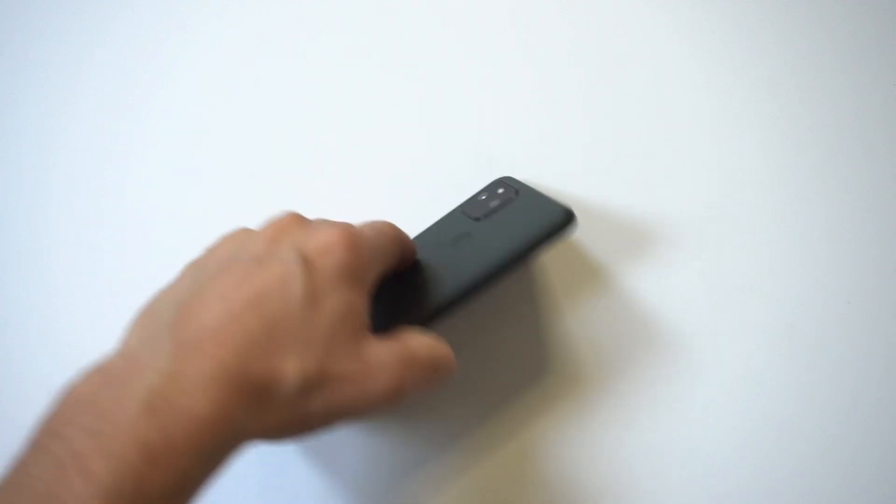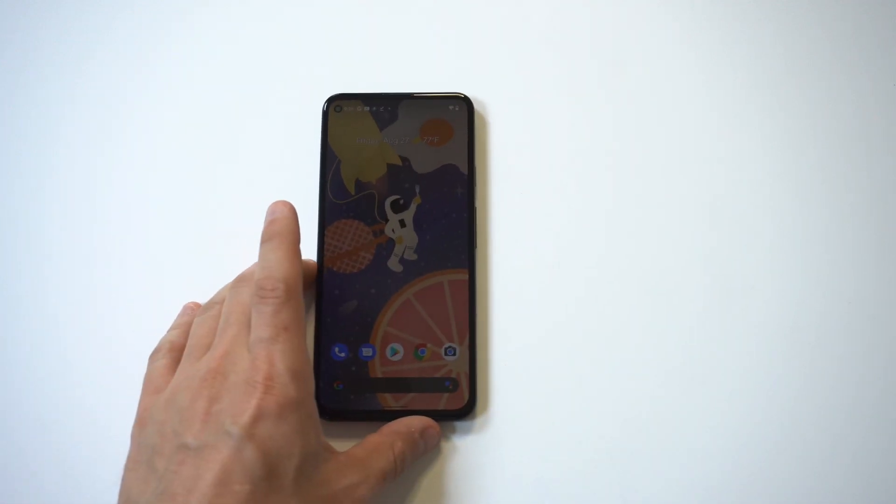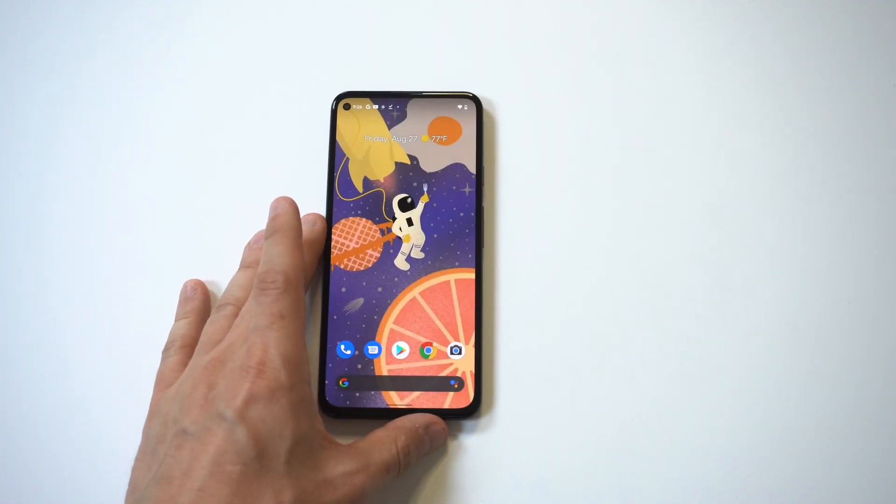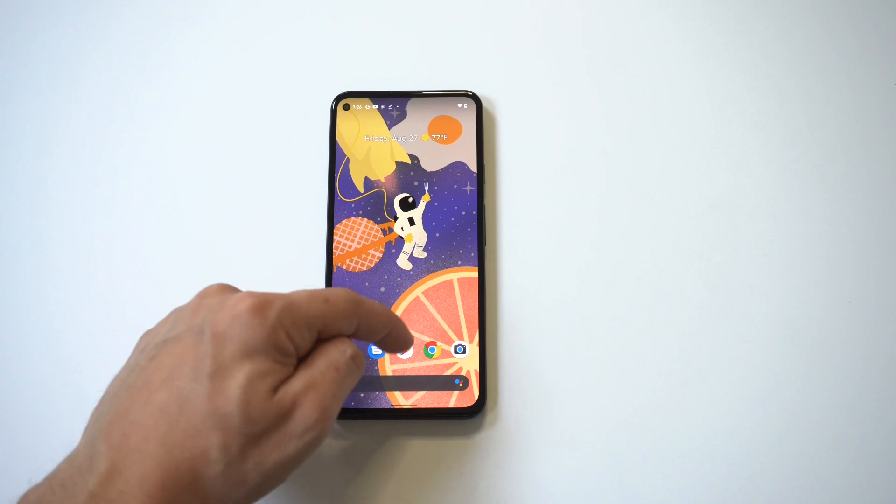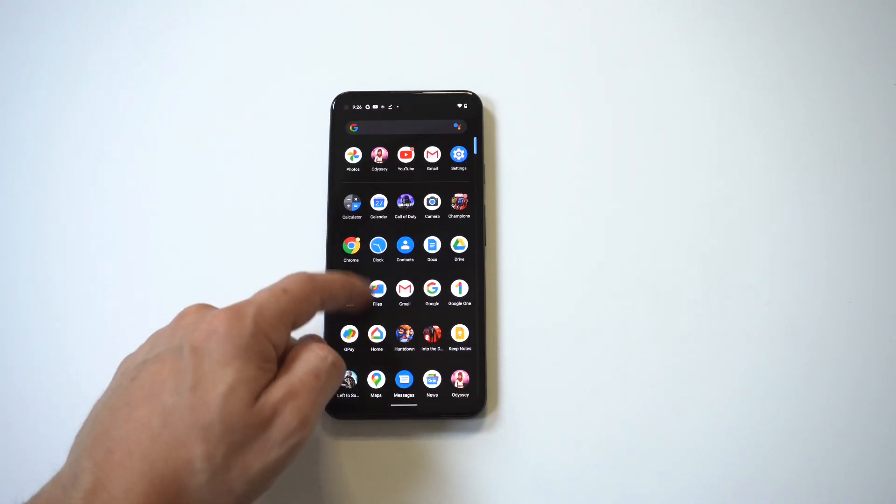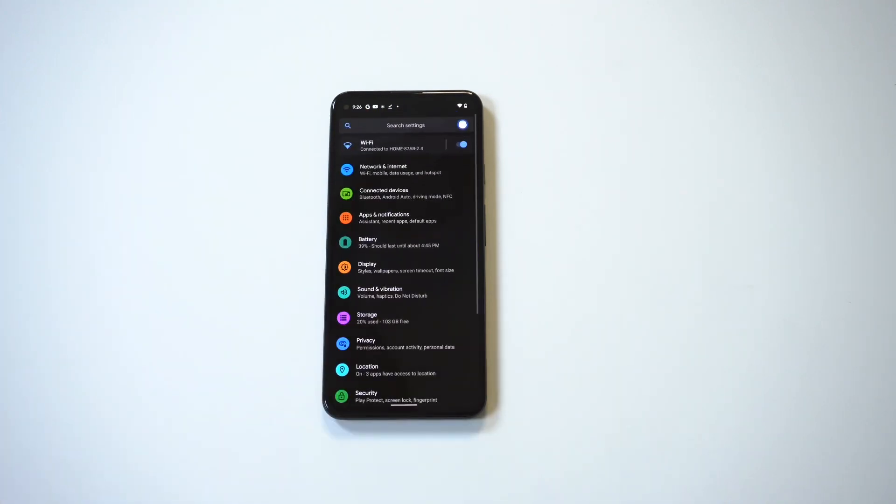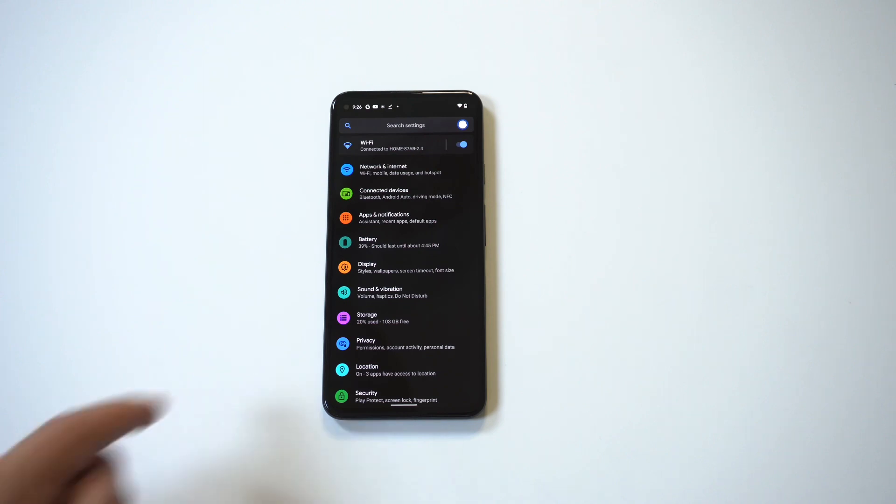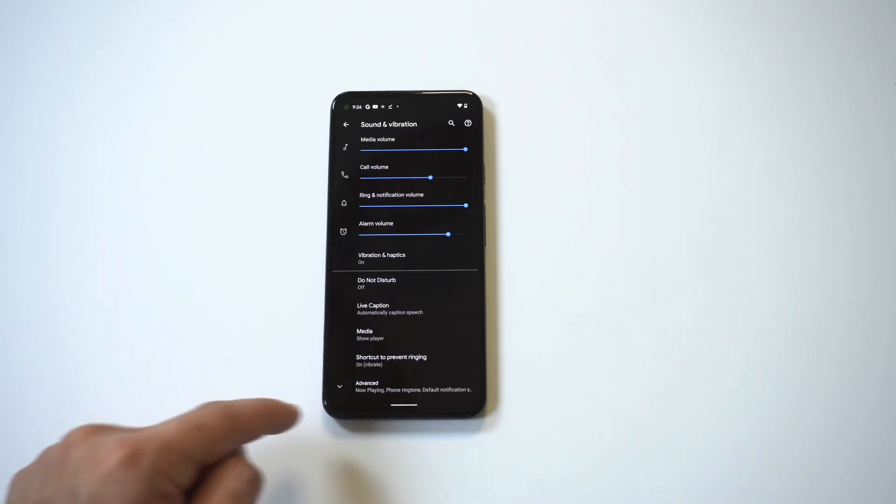So what you first have to do is go into your settings, then you want to search for sounds, which would be somewhere in the middle of the page, kind of towards the bottom. Now when you go in here, you also have to scroll towards the bottom and then you're gonna see the ringtones and notification option.